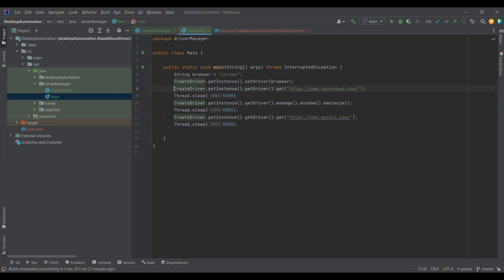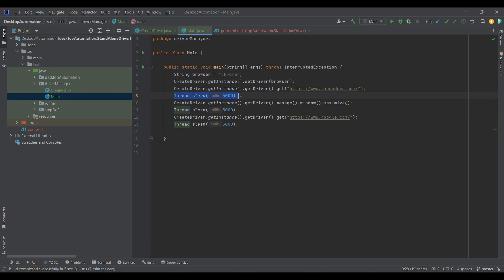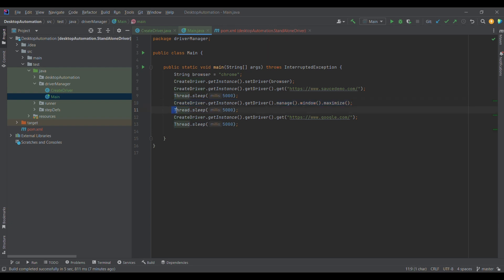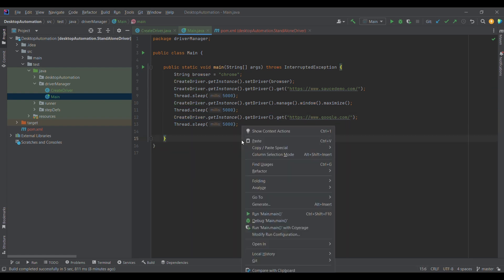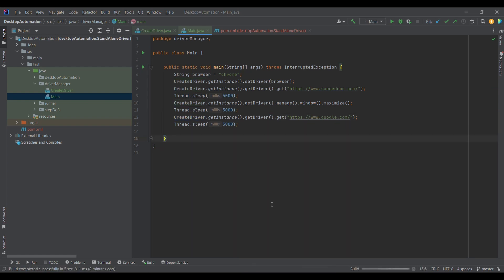We are getting the same instance — the same driver — and launching the site. If it is the same driver, then the same window should get maximized. Since we are getting a single object of WebDriver, the window should be maximized. I'm also providing Thread.sleep() for five seconds. Then again getting the same driver, and in the same browser, google.com should be launched.